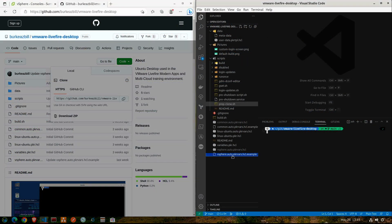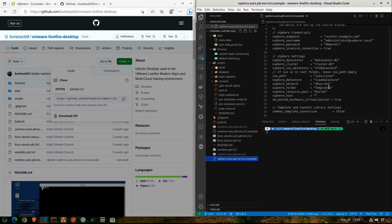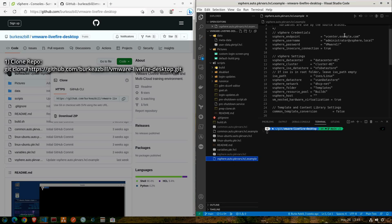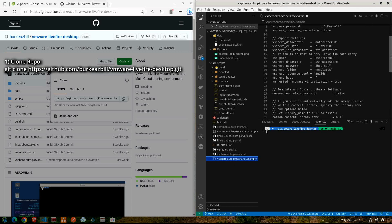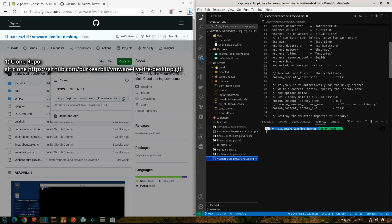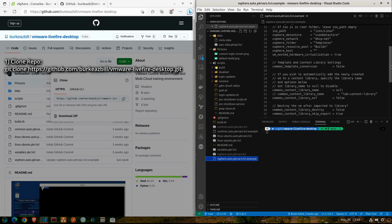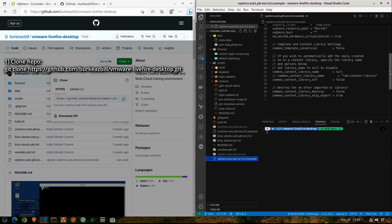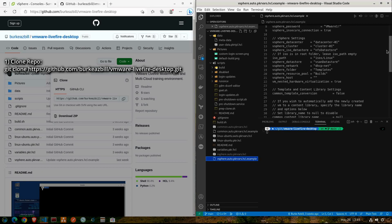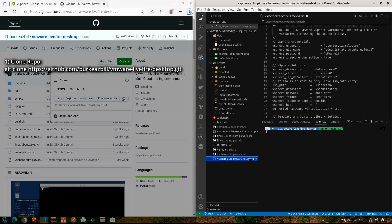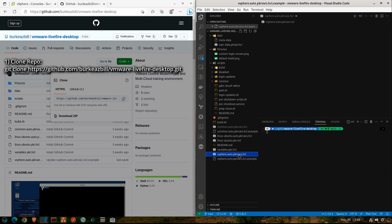So in order to get started, you'll need to clone my GitHub repo that I have showing on the screen here. I like to load up Visual Studio Code and open the entire repo folder in there so that I have easy access to the various files.